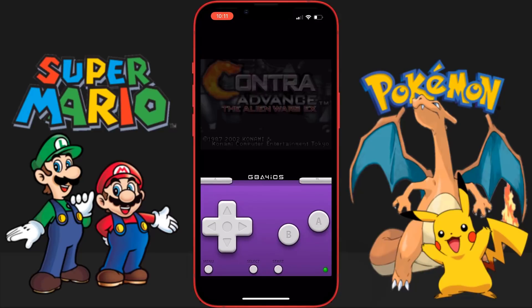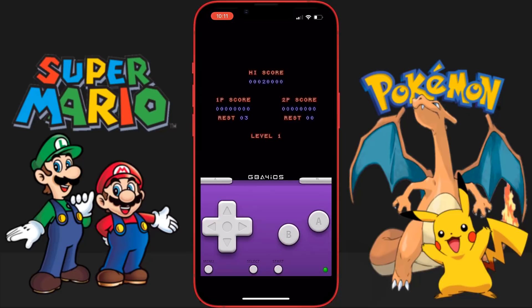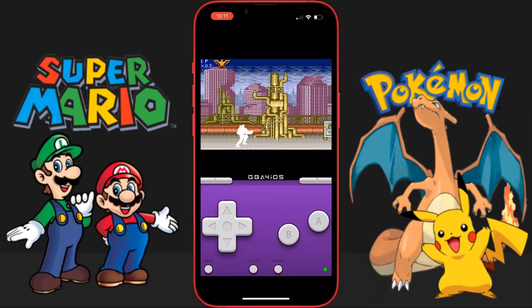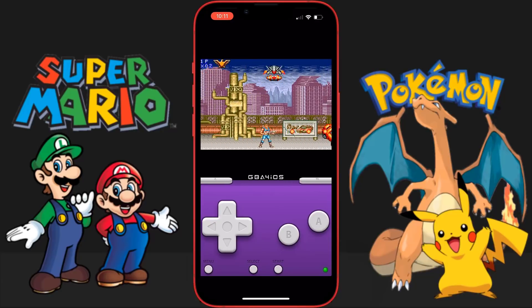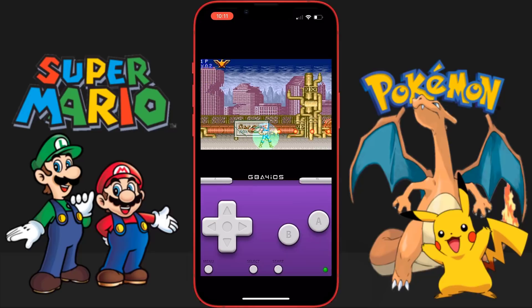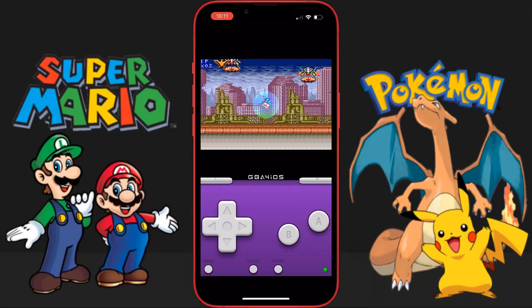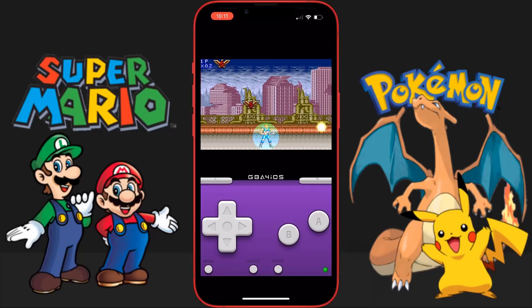This is super awesome guys and I really think you're going to enjoy it. As you can see this is Contra Advance and I'm going to start a game here just to show you that it is working. As you guys can see it is working — I just can't even believe it actually works but it does. The gameplay is actually really nice and it's not even lagging or anything like that.